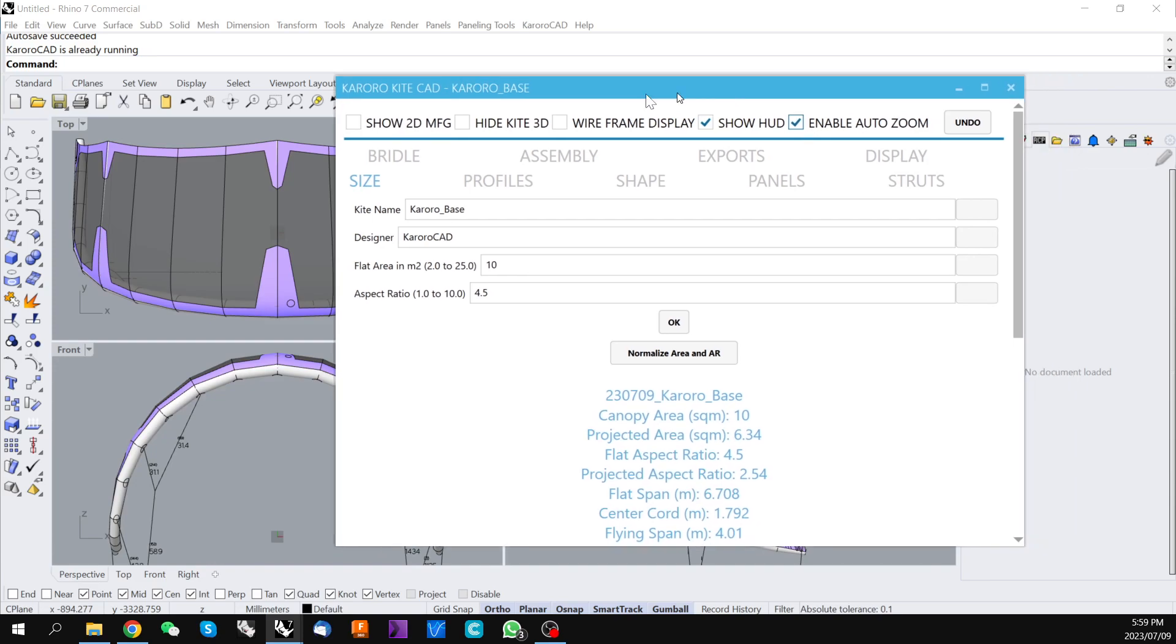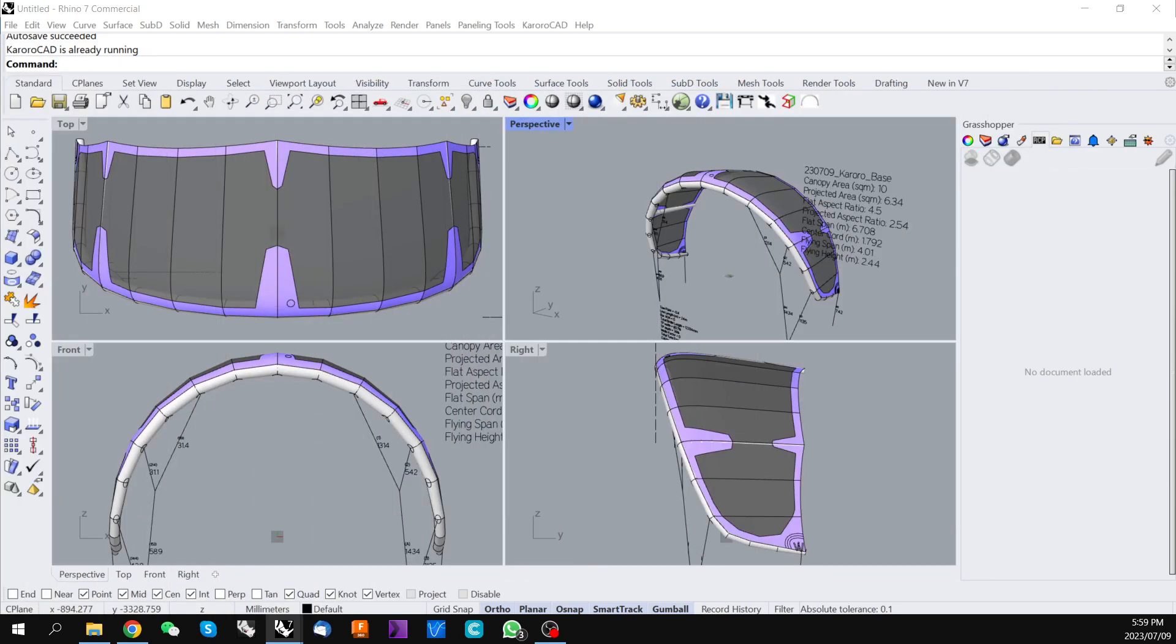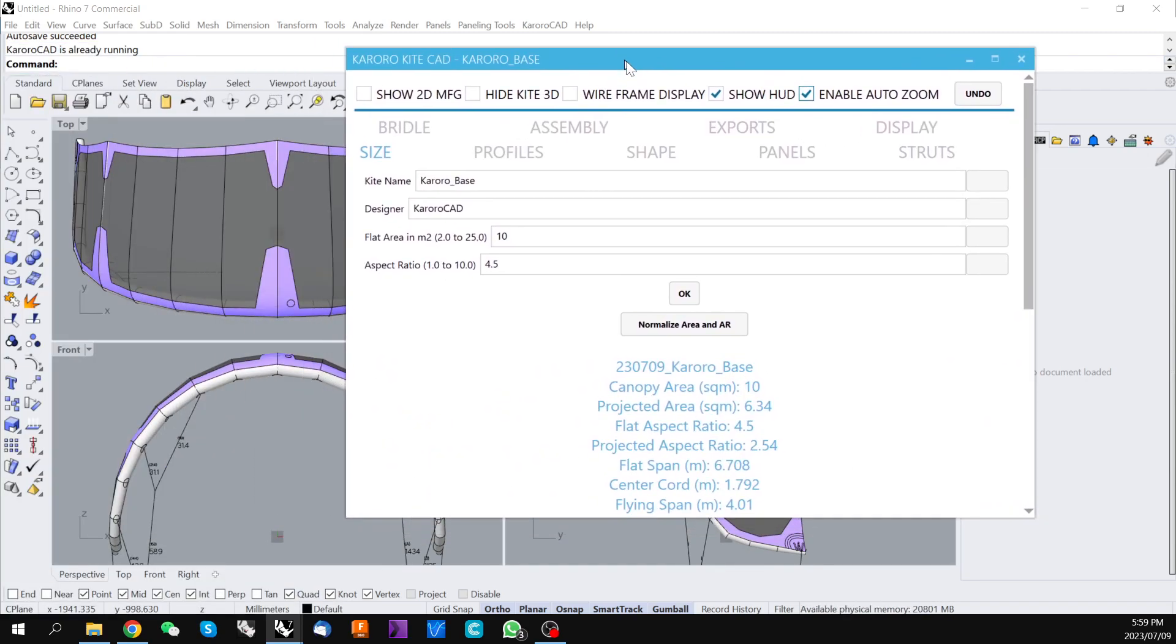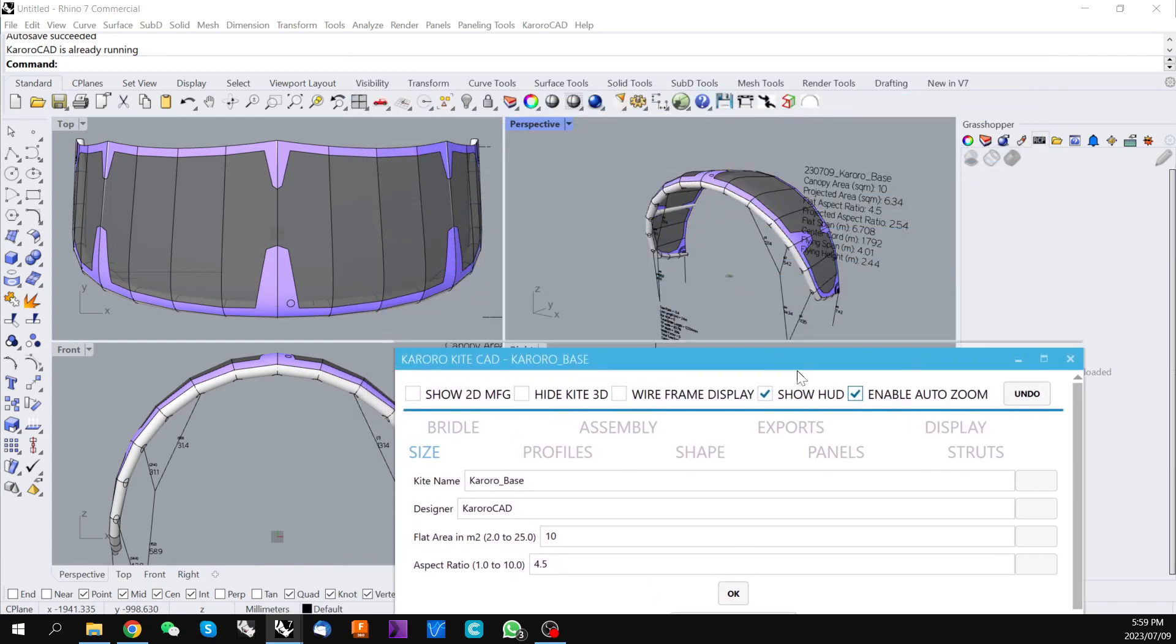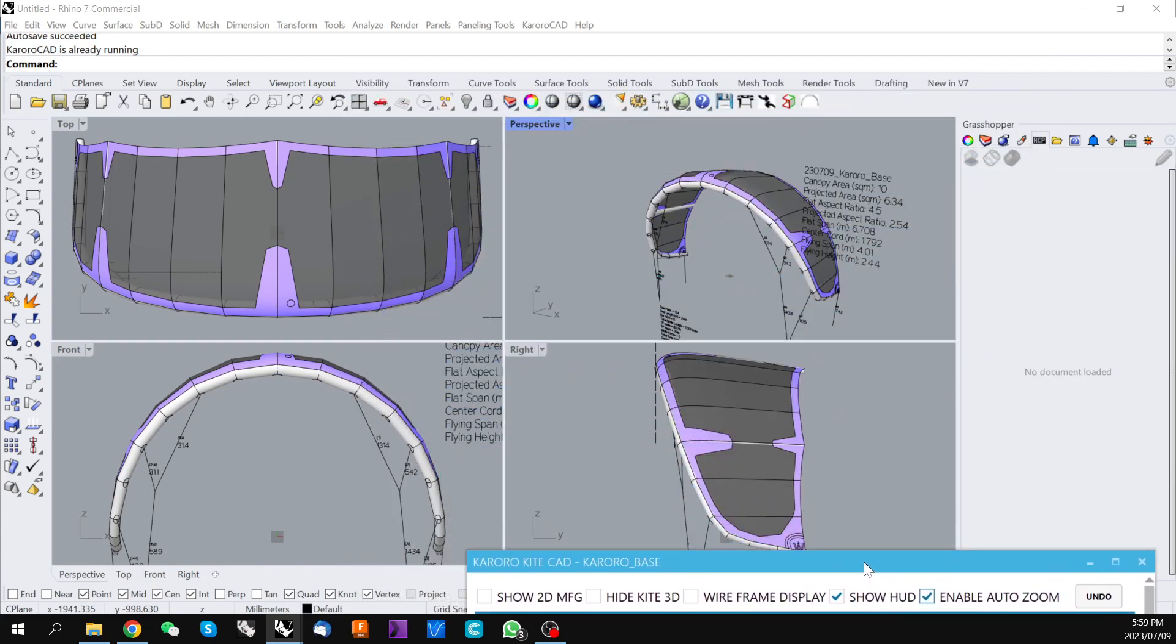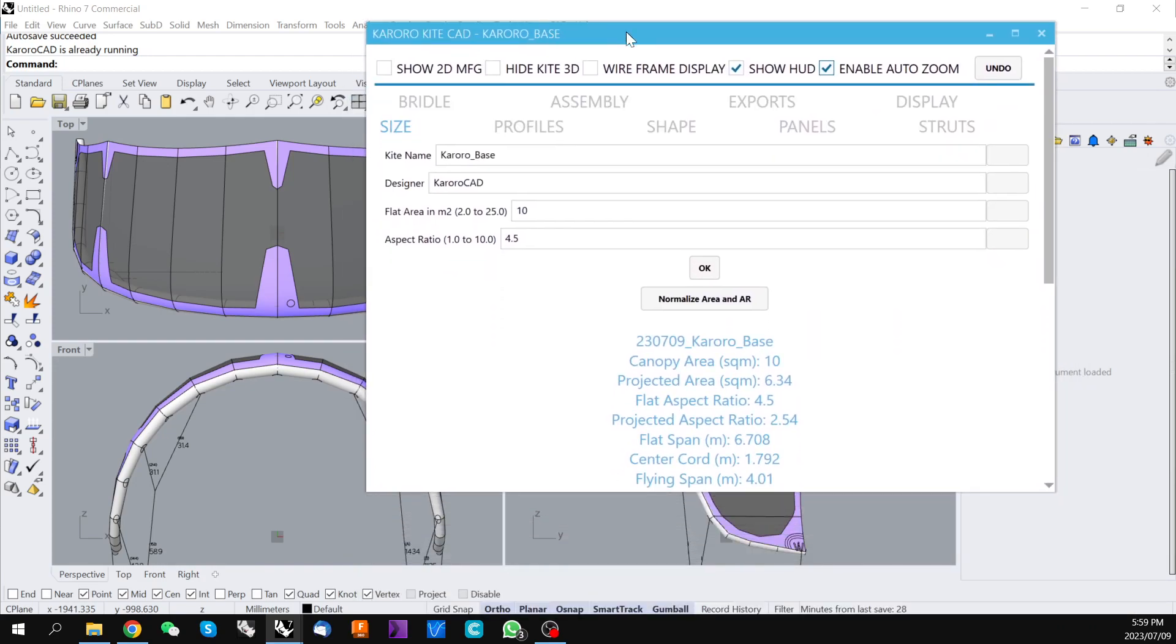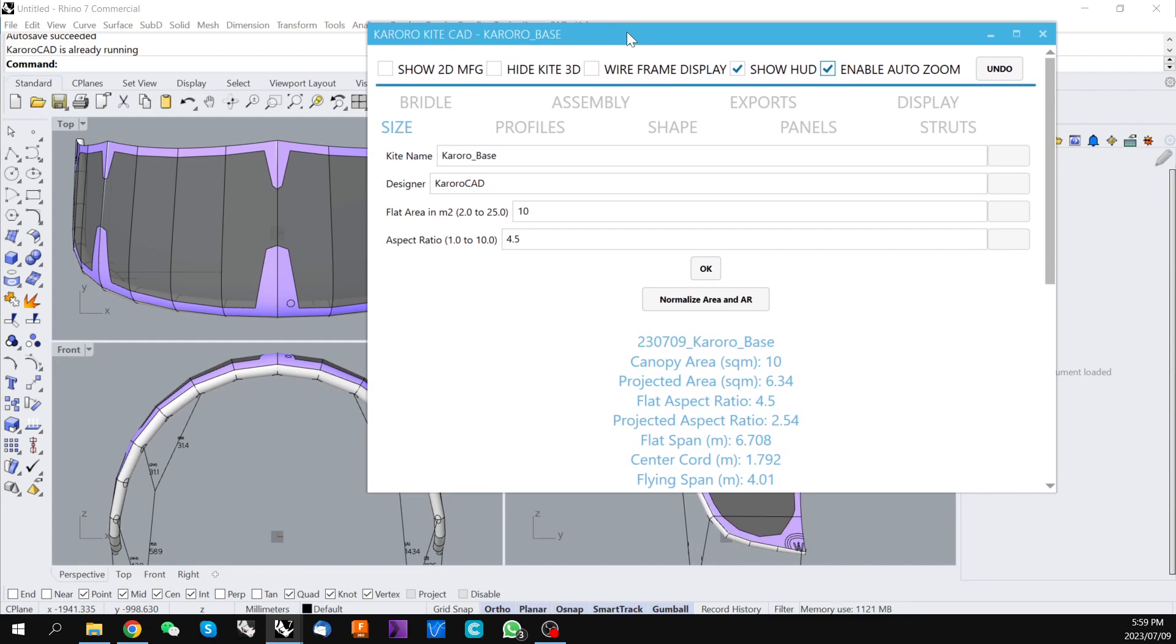It's quite good to have your Rhino environment on one monitor as a display and the Karoracad tools on a second monitor. But it is possible to use them on a single display. You'll just find you'll be moving the Karoracad controls in and out of your view as you work through a design.